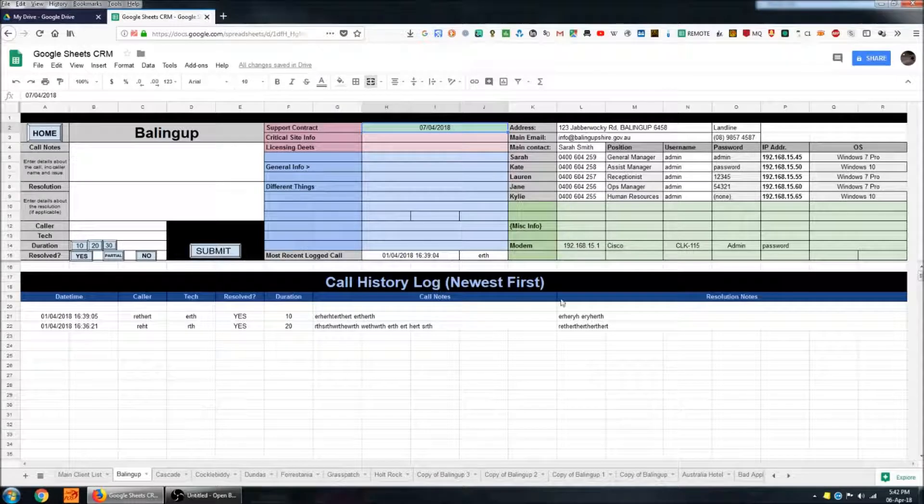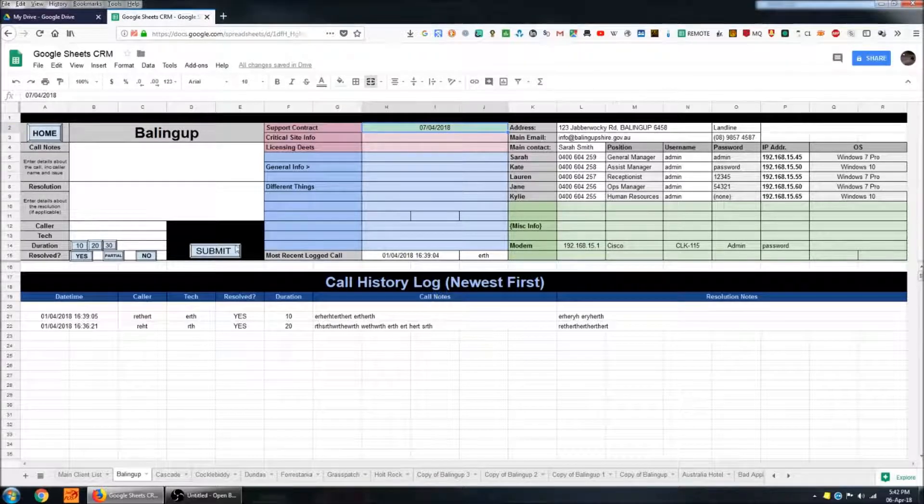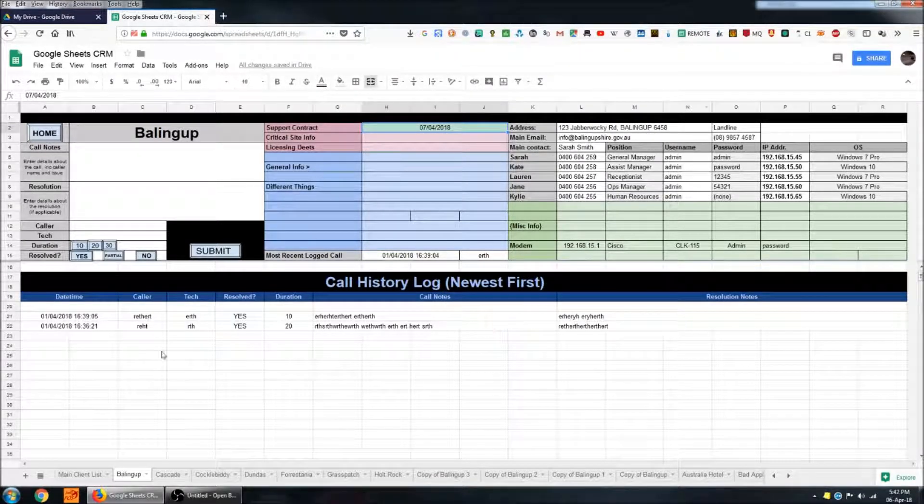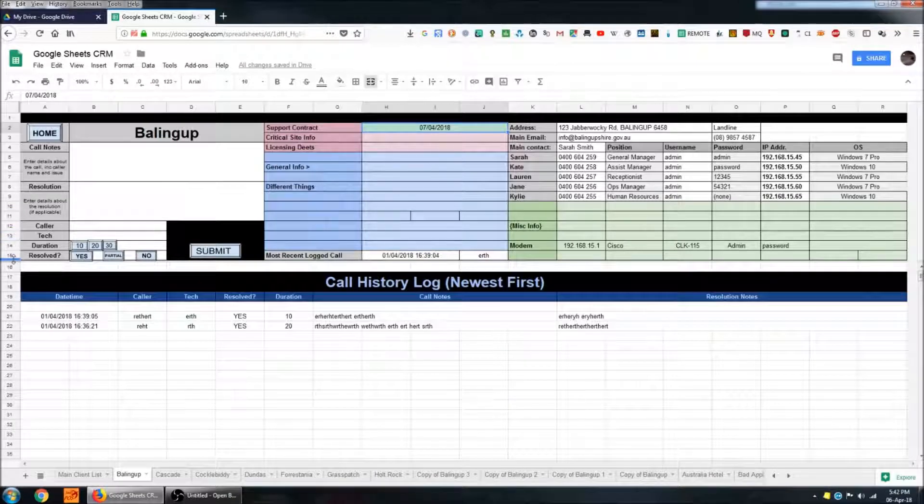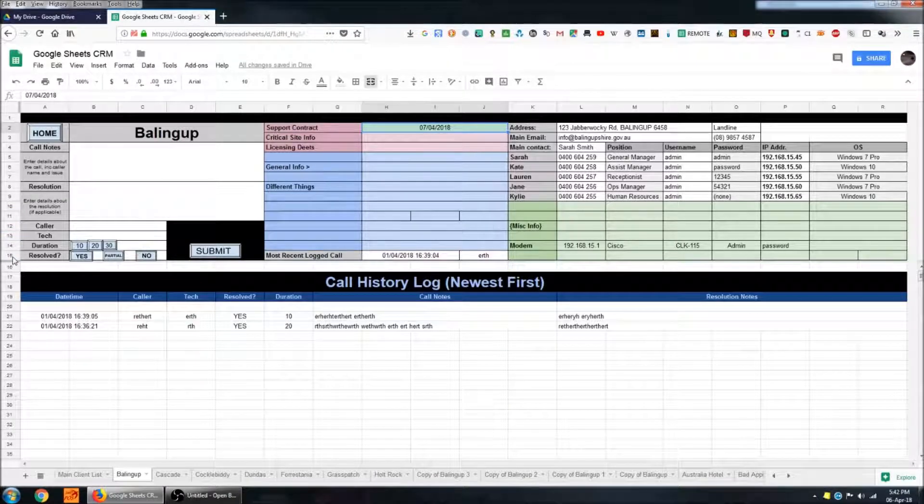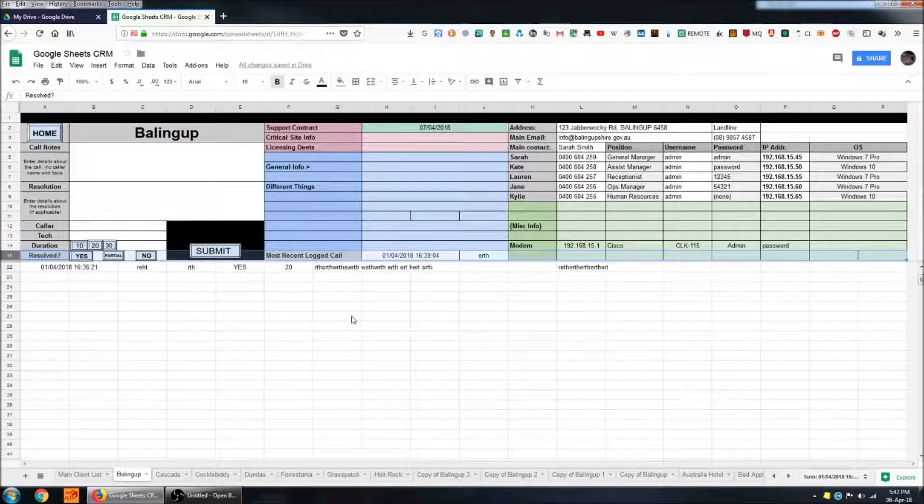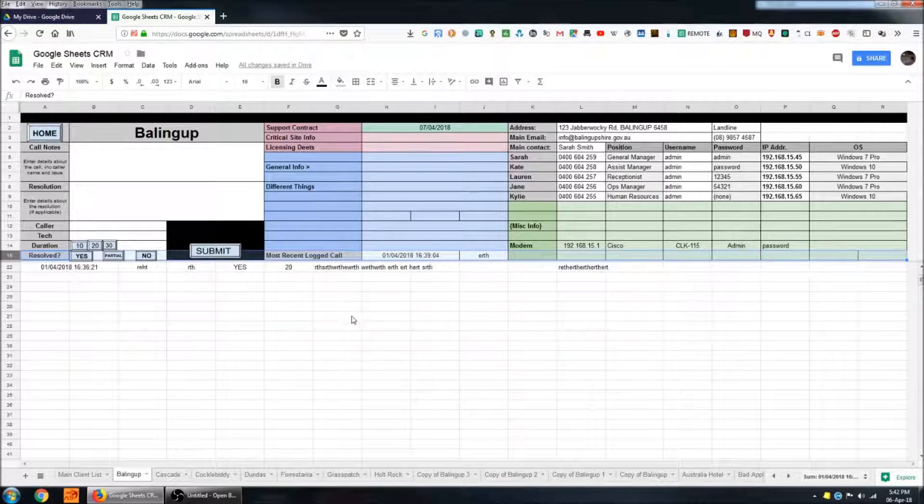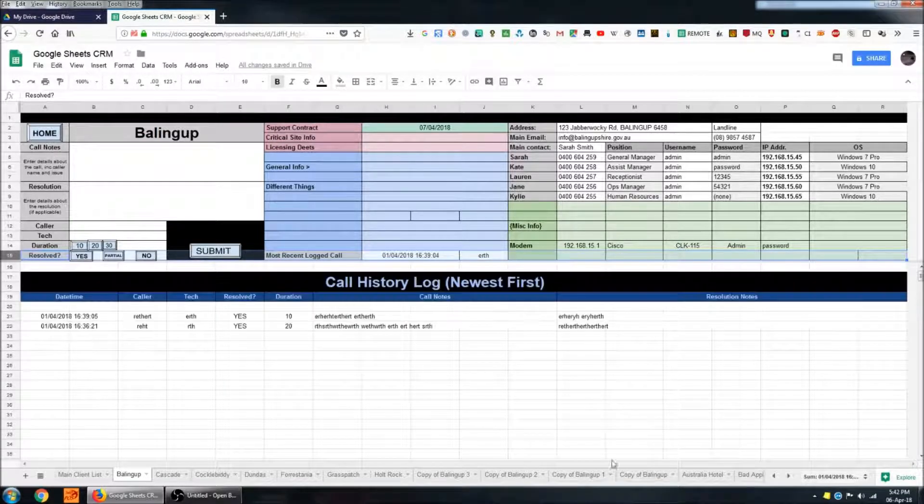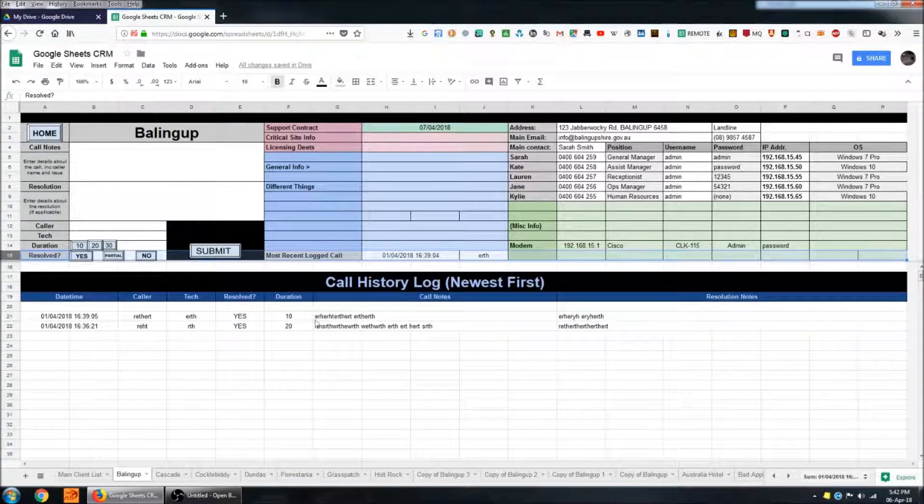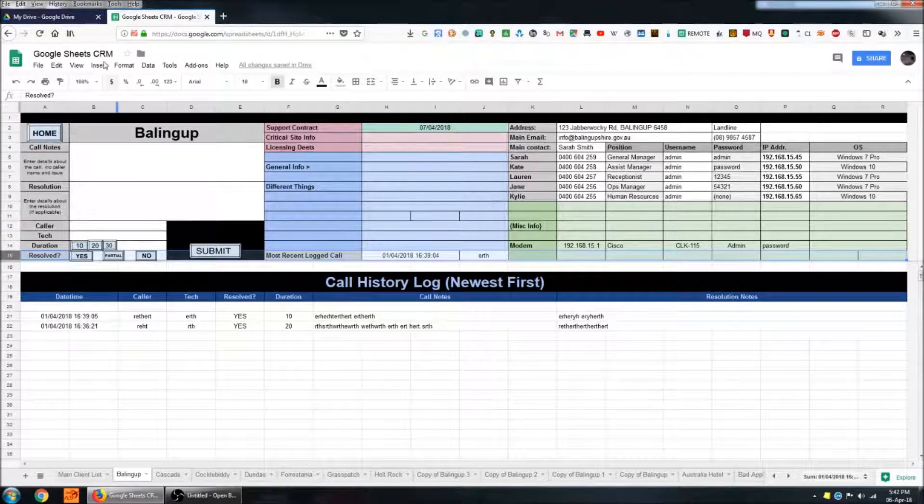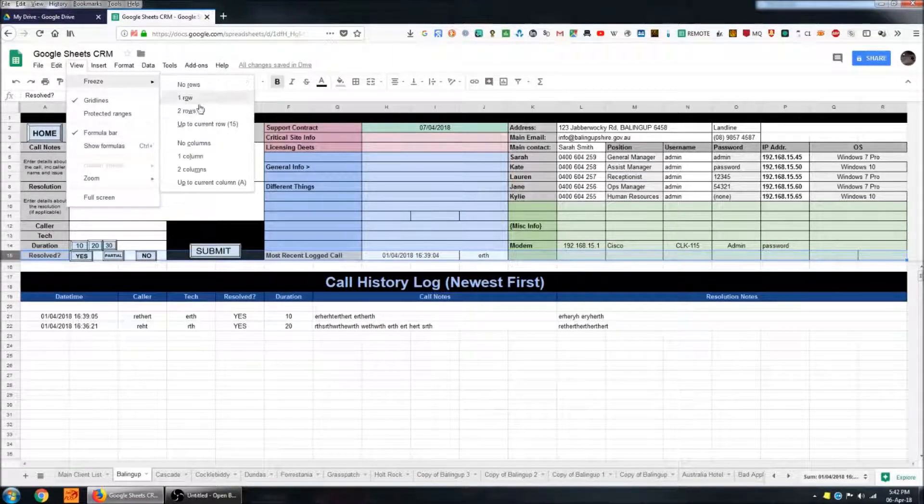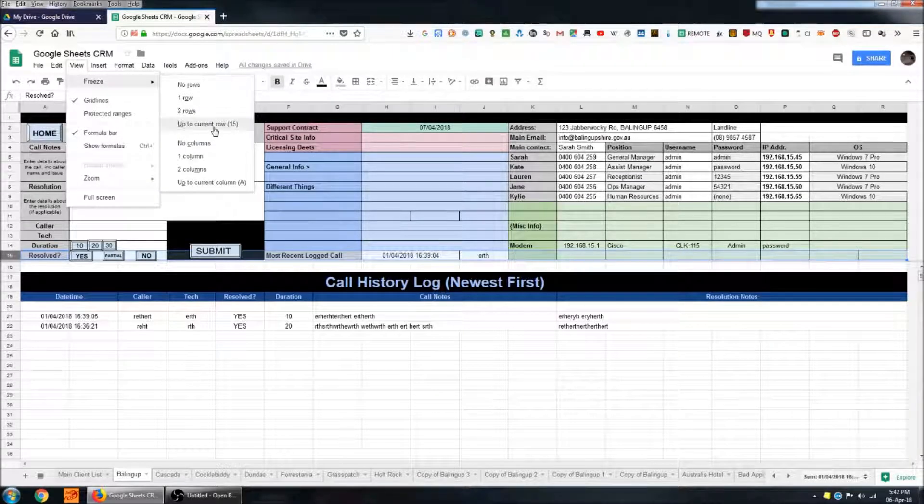Now because we have a lot of information at the top of this sheet that we want to see all the time, I've got the first 15 rows of data frozen. So they'll follow me wherever I scroll on the page. We covered how to do that in the previous video. That's in view, freeze and up to current row.